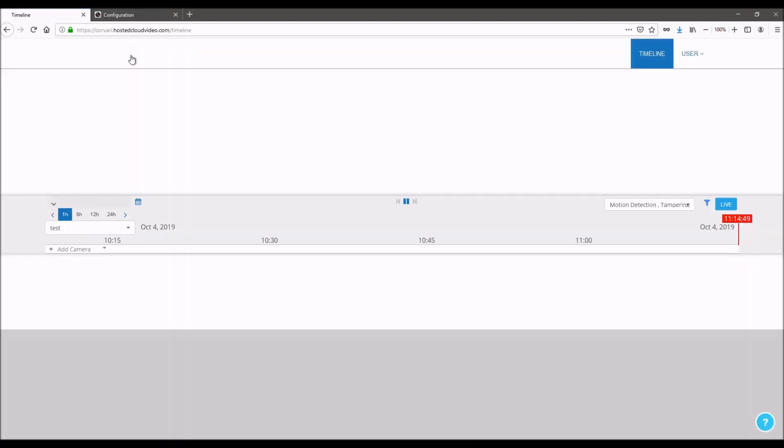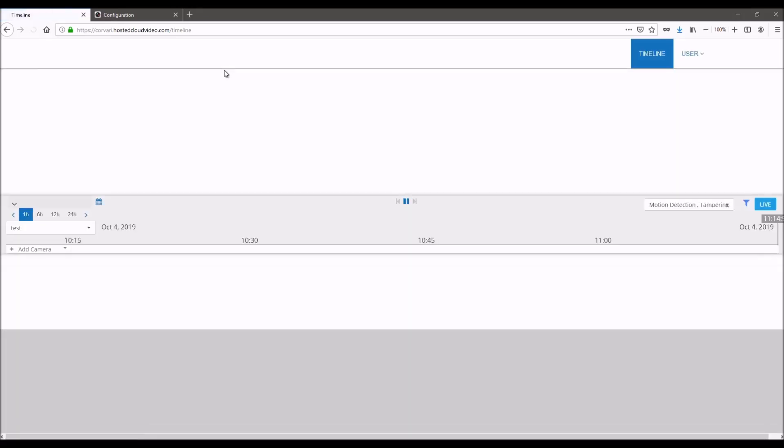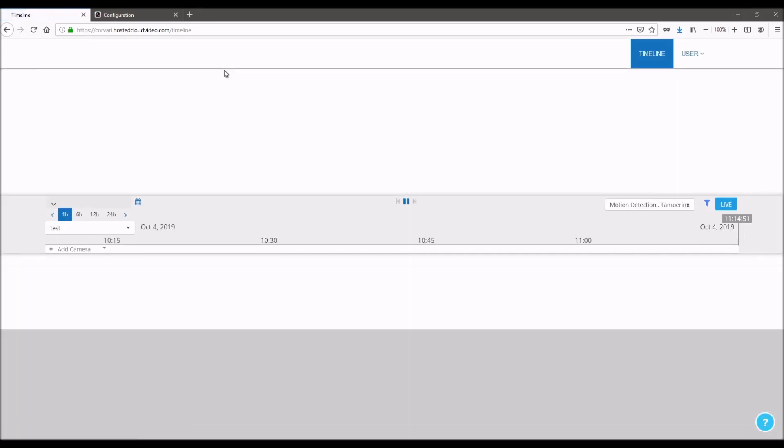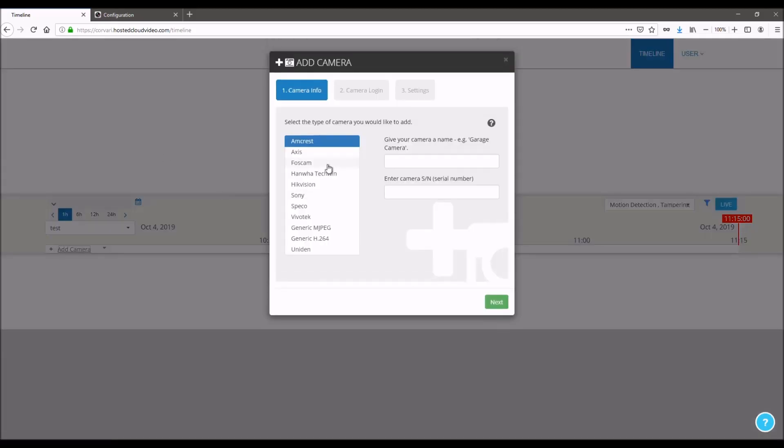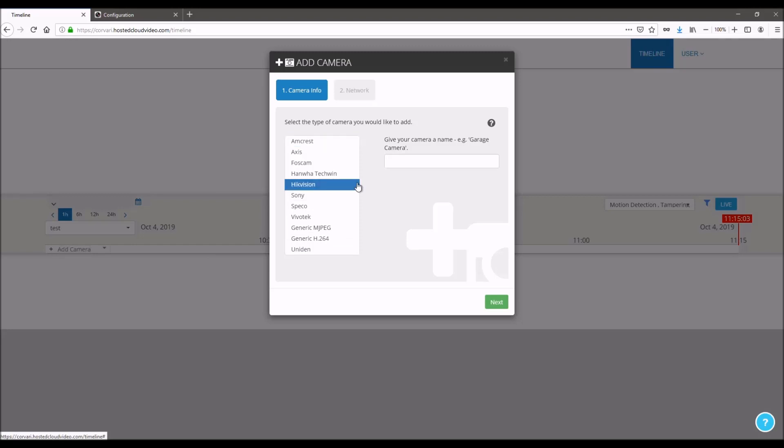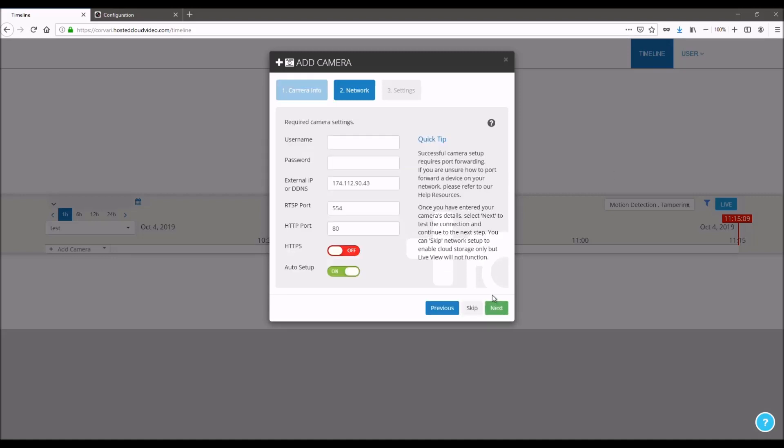Make sure you're logged in. If you have a business plan, then you can go into the admin portal and add from there as well. The first step, once you've selected the add camera button, is to select Hikvision and then put in a name for your camera. Click next.